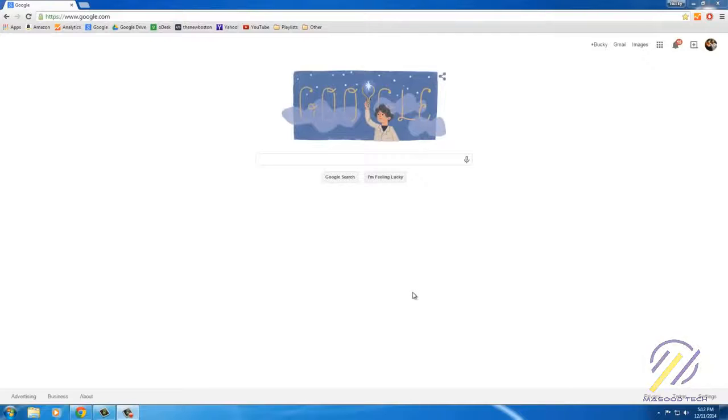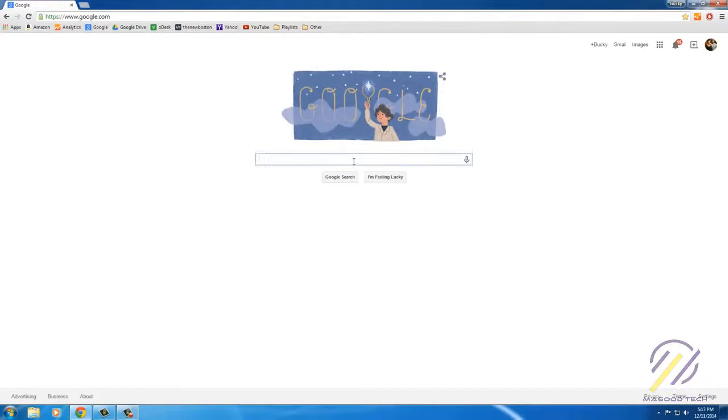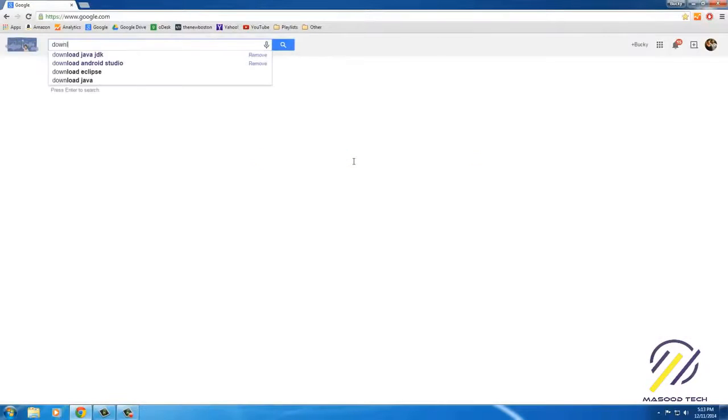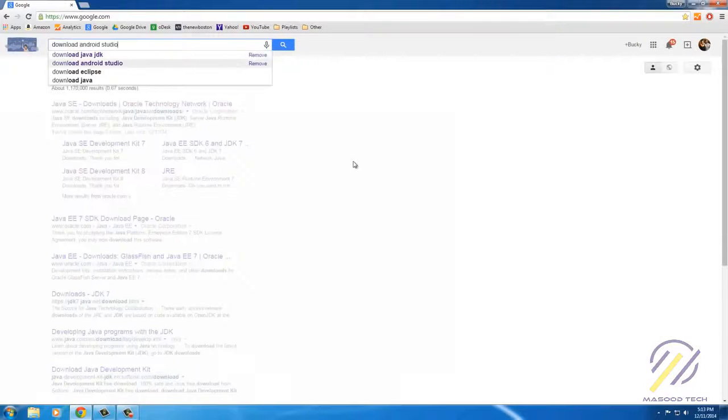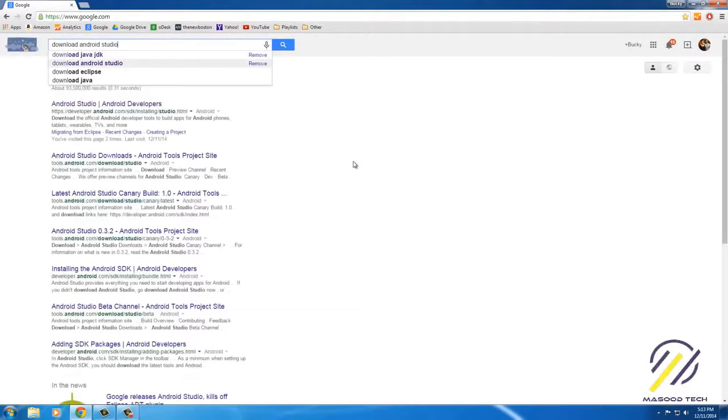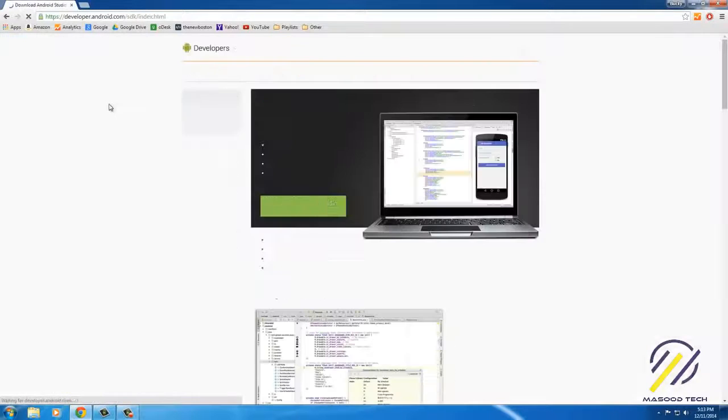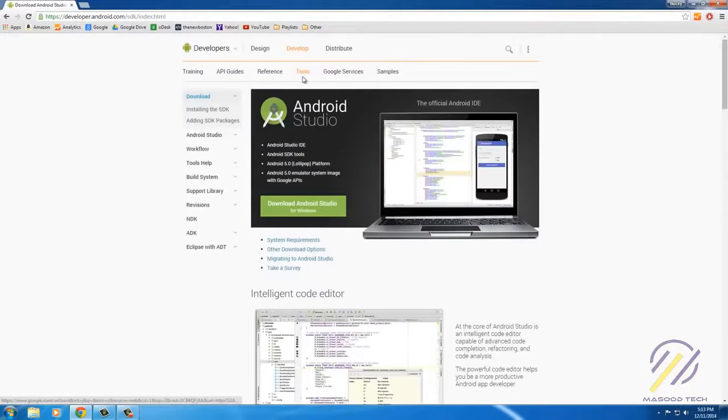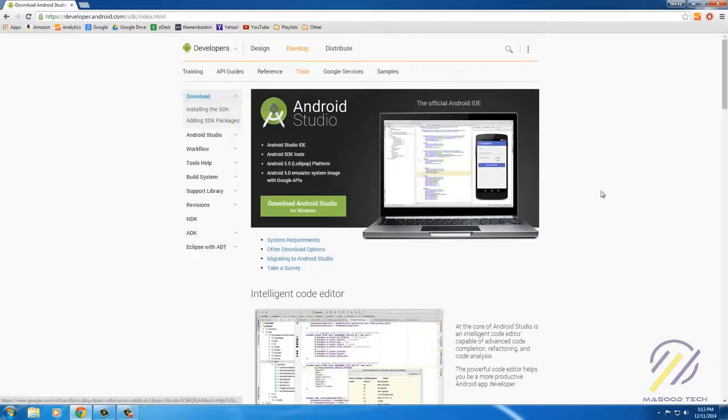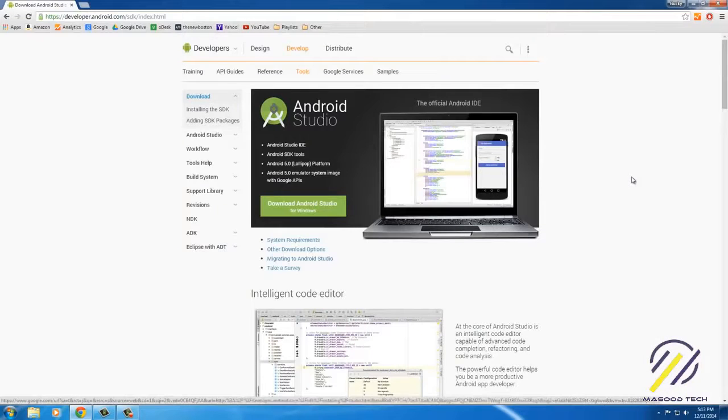Alright guys, the next thing we have to do is download Android Studio. The website is most likely going to change because they always do. However, if you just type in 'download Android Studio,' it's always going to be the first thing that pops up. So click this, and of course this is the program that allows you to write Android applications.